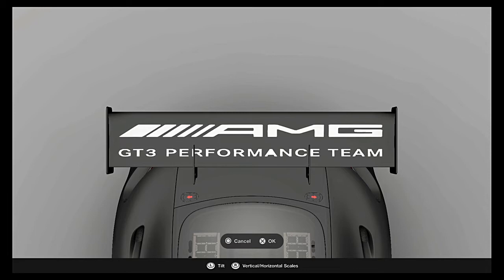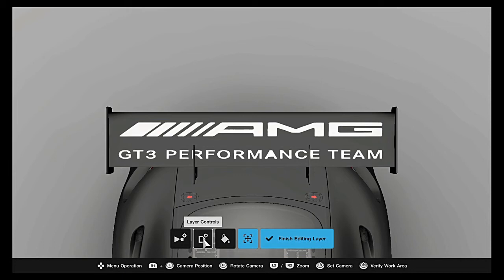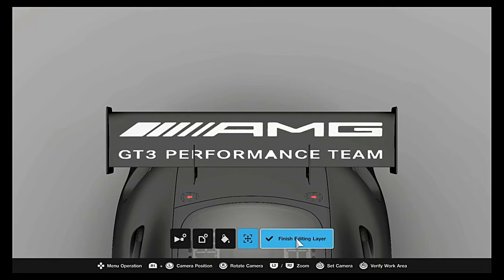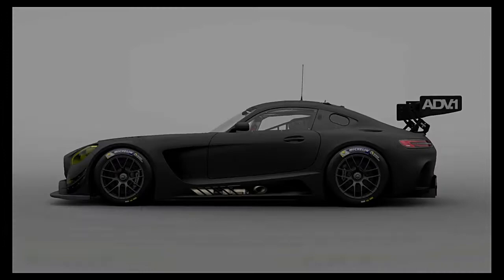Alright, then you need to go into set projection area, angle limit, and we're going to go to 10 and we're going to go to 10 and say okay. Finish, preview, and it's underneath, simple as that.